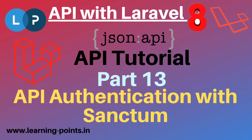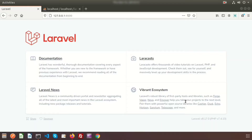Hi friends, welcome back to the API tutorial with Laravel 8. We have already discussed each and every basic thing about API — how to work with it, how to test it, and we also created some CRUD applications with the API. If you haven't seen those videos, please go through my API tutorial playlist.